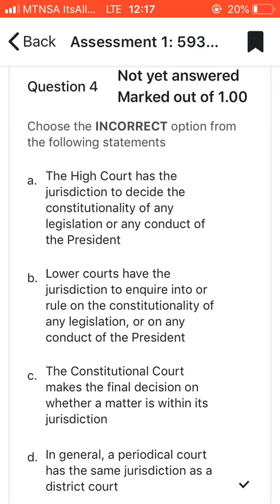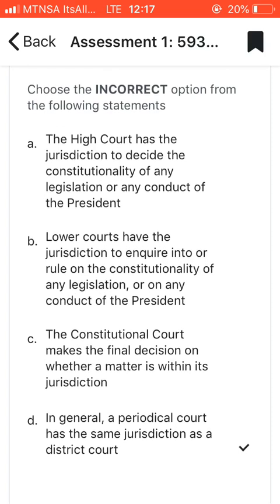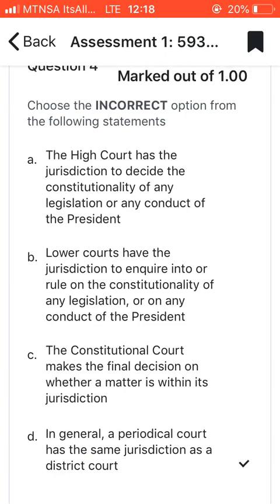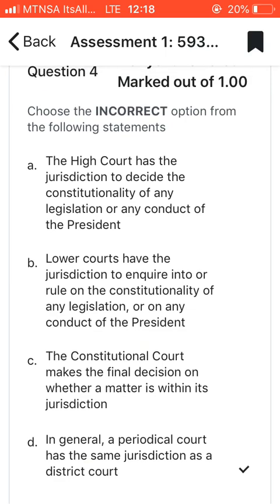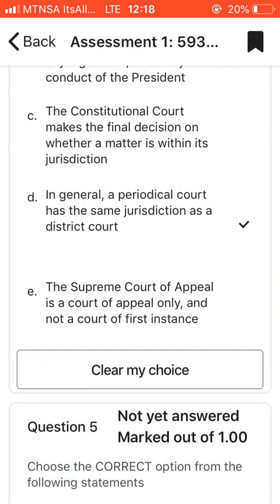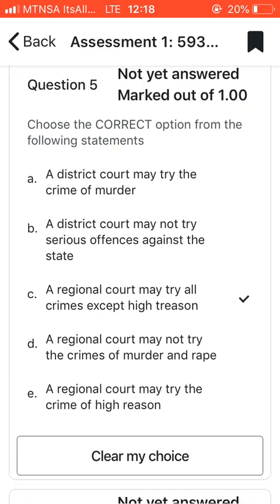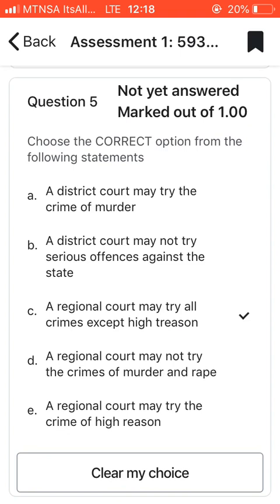Question four: choose the incorrect option for the following statement. I chose option D, which says that in general the periodical court has the same jurisdiction as a district court — which is false. So I went with D.